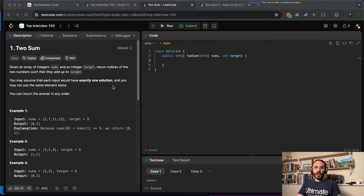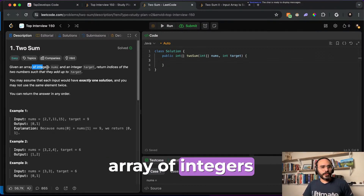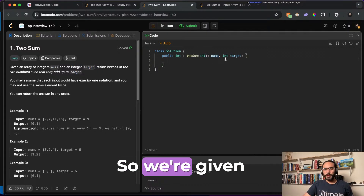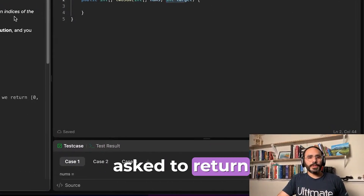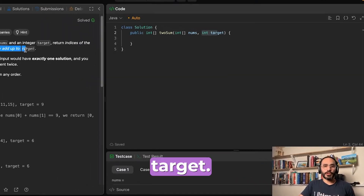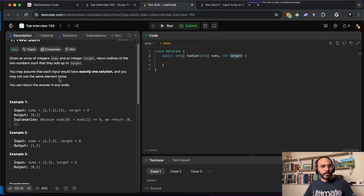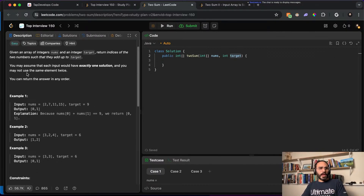Let's go ahead and go through this problem. We are given an array of integers named nums, and an integer target. We are asked to return the indices of the two numbers such that they add up to the target. You may assume that each input would have exactly one solution, so we're not going to find multiple solutions.